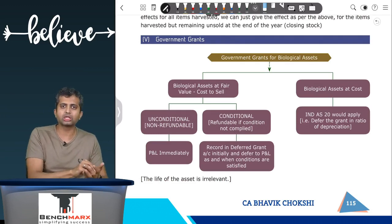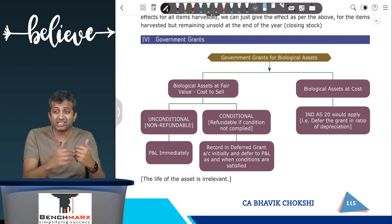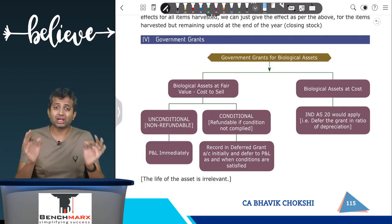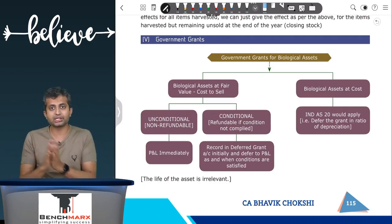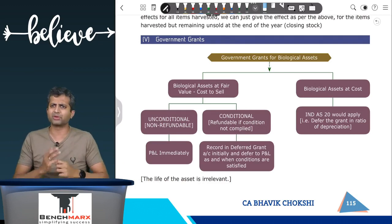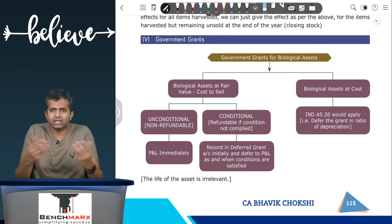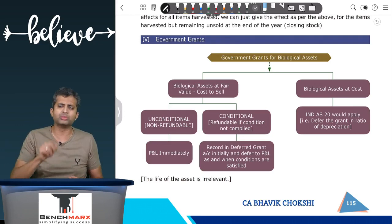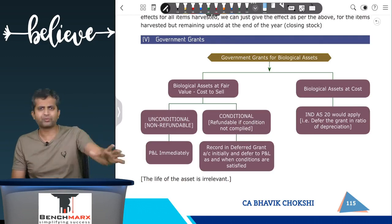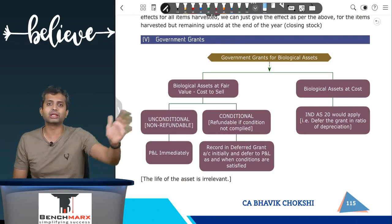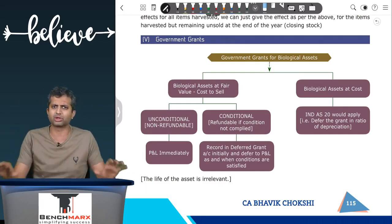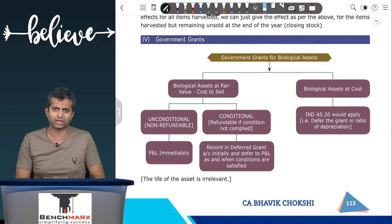The standard has a separate clause: if it is a grant for a biological asset recorded at fair value less cost to sell, you check whether the grant is unconditional — meaning no conditions need to be fulfilled and the grant is non-refundable. For example, if a cow costs ₹500 and the government gives you a grant of ₹200 with no conditions to fulfill, that ₹200 is an unconditional grant and you will directly take it to the P&L account. Under Ind AS 20 you would have deferred it in the ratio of depreciation over the life of the cow, but here it does not matter — you take it directly to P&L if unconditional.